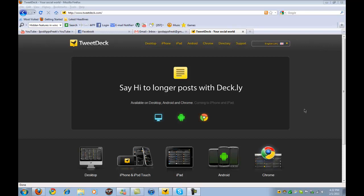Hello everyone, what's going on? It's Multigame Tutorials here, and today I'm going to be going over an application called TweetDeck for Windows, Mac, iPhone and iPod Touch, iPad, Android, and Chrome.